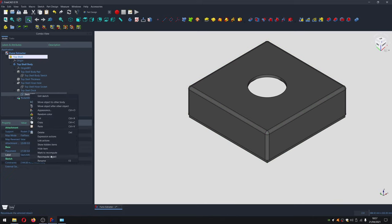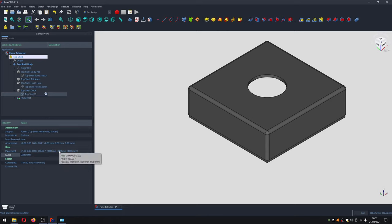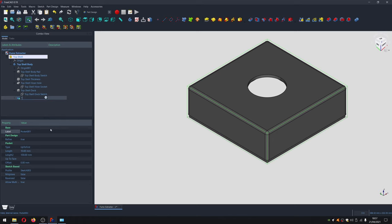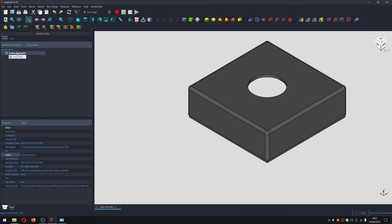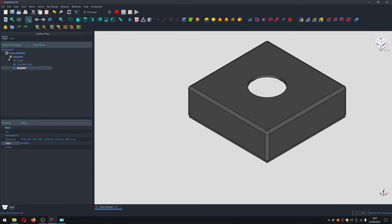We'll rename things — this becomes 'top shell dock sketch'. We'll save, then create a new body. We want it at the top-level fume extractor node, but FreeCAD keeps placing it inside the top shell part, so we drag it to where we want it. We'll rename it 'hose socket' and create a new drawing on the XY plane.